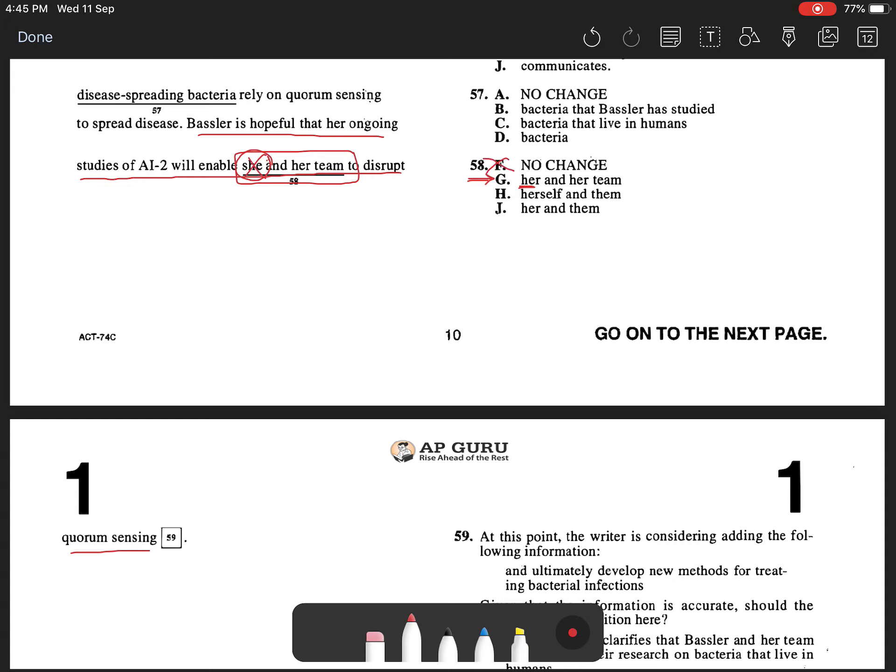Choice H is incorrect because it offers an emphatic pronoun whereas the sentence requires an objective pronoun. Also, it uses them.